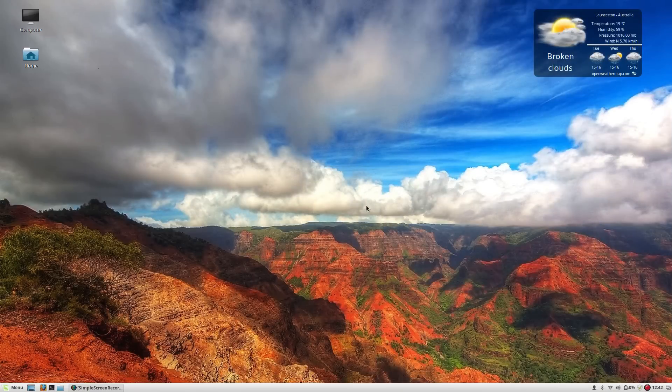Alright, what's going on internet? Welcome back to episode 2 of switching to Linux Mint 17.1.